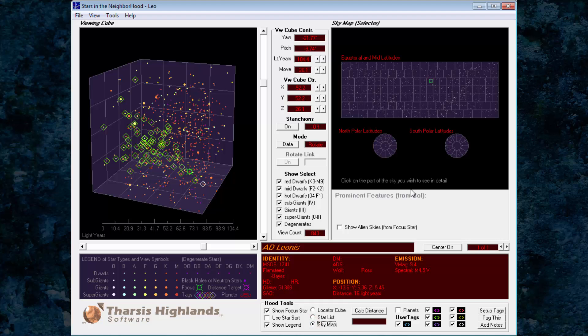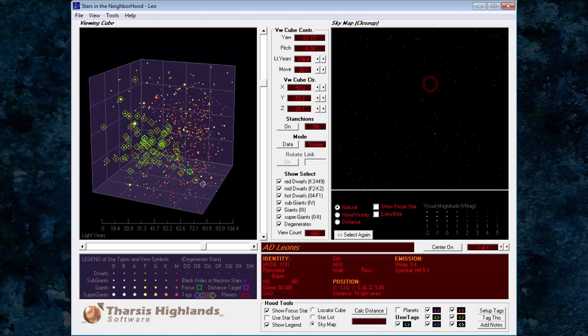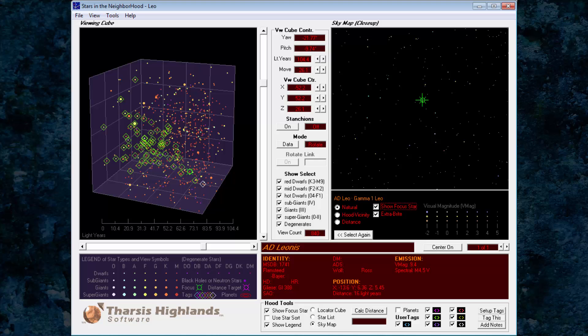In our night sky, AD Leonis appears right next to the far brighter Gamma Leonis. What's interesting about this pair is that these two stars are not very close in 3D space, as you can see here.